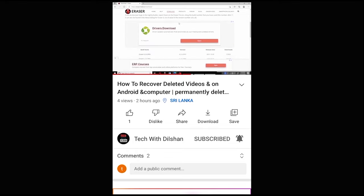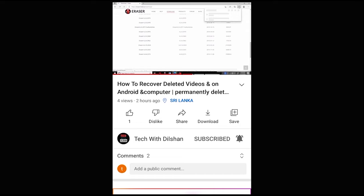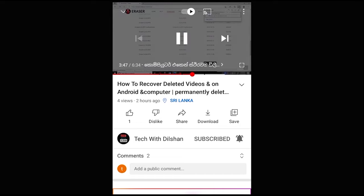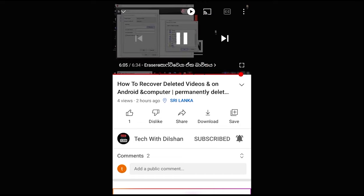We'll do the same thing with our YouTube video, so we'll be right back. We'll use our video for more videos, so we'll see you next time.